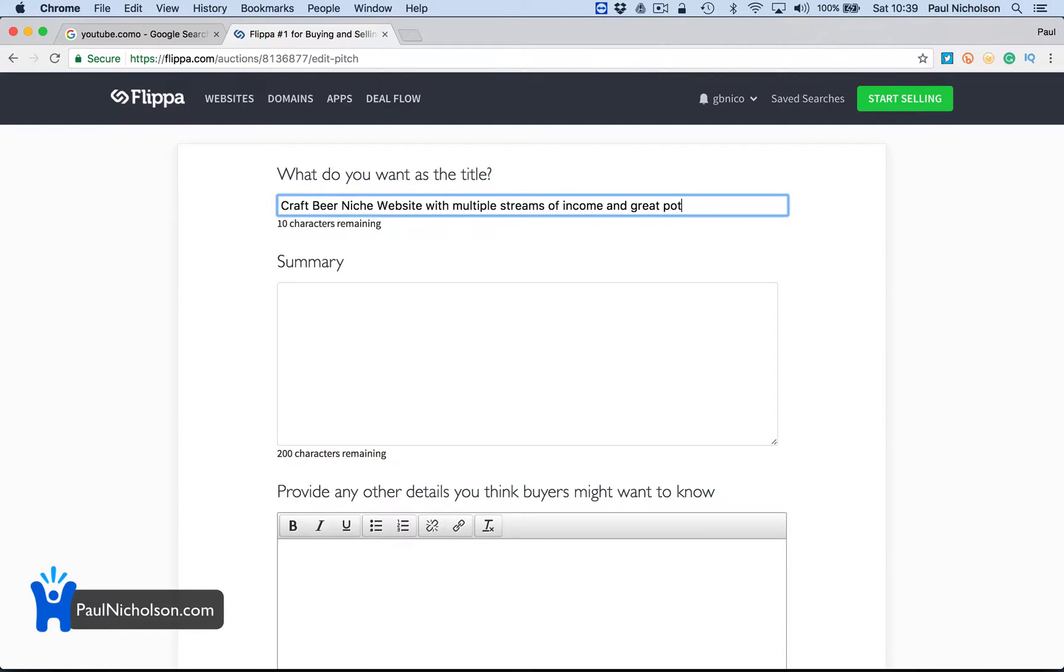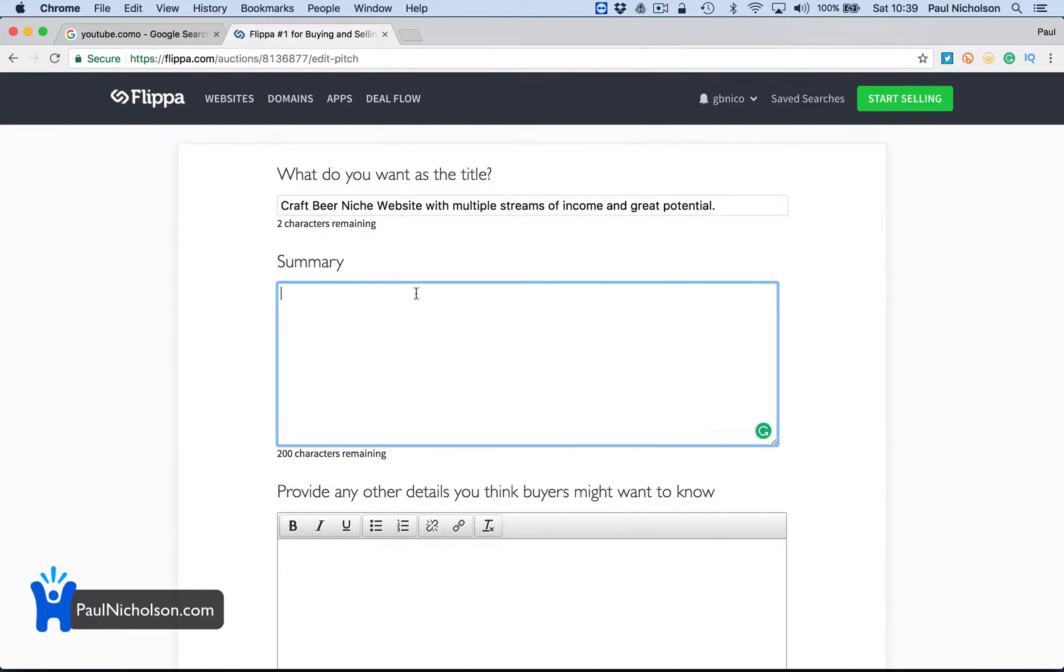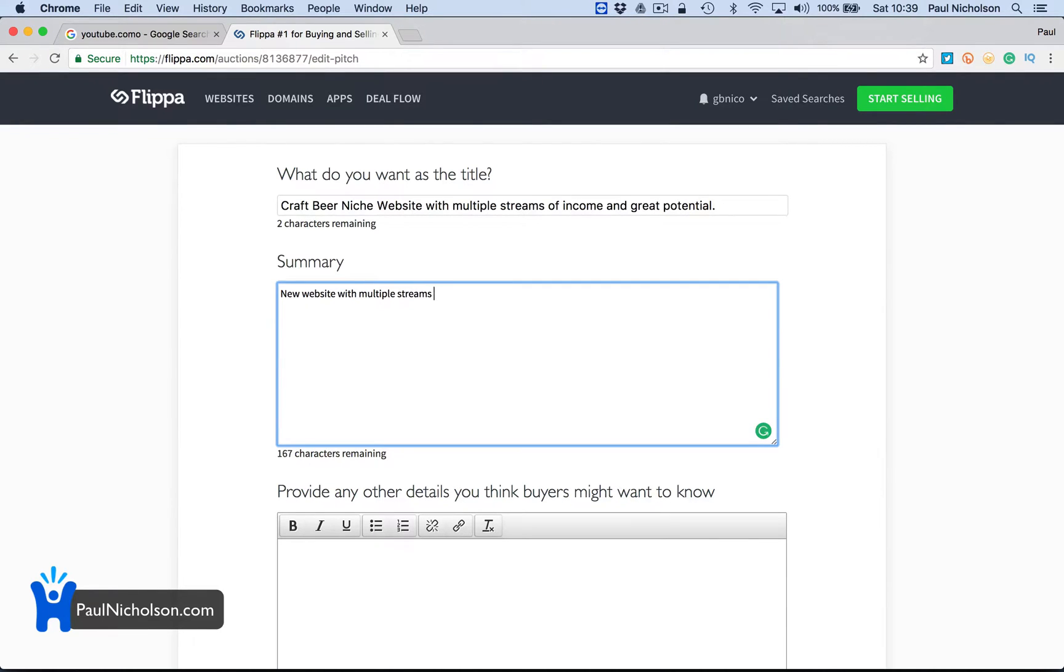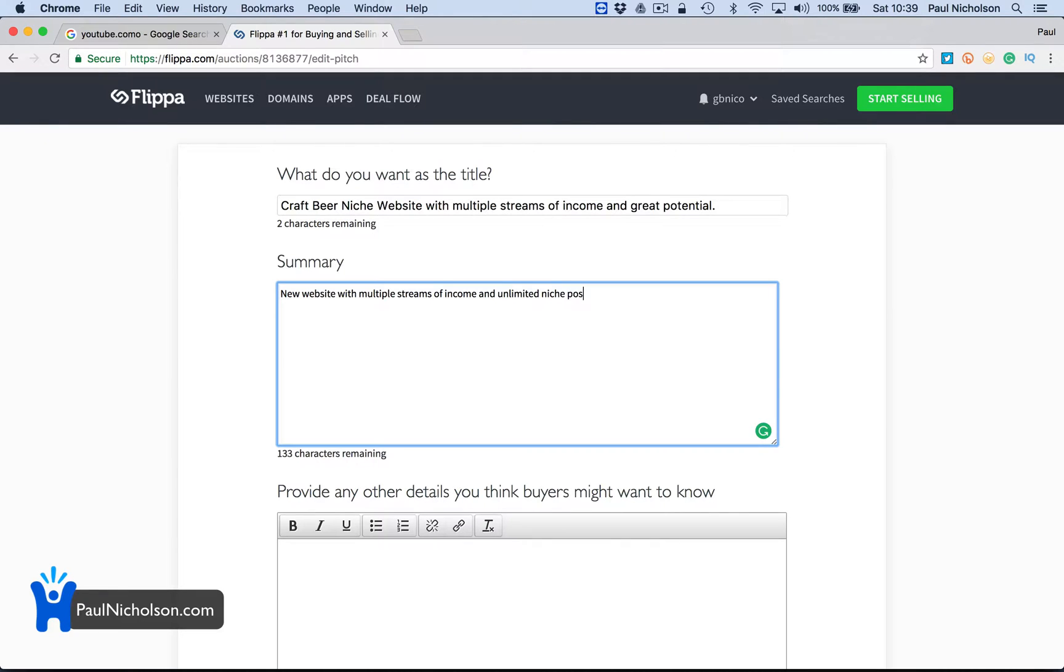So I'll get some sort of title. Streams of income, unlimited niche possibilities. I should write this all down and copy and paste it.